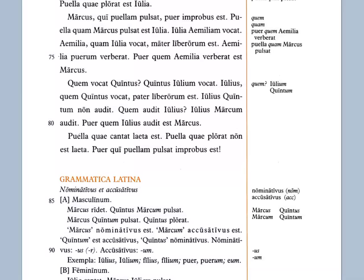Nominative, I like to say, is kind of sort of in control of the sentence in a way. With my hand signals in class I do the driving-a-steering-wheel gesture. Nominative is going to be the subject of the sentence, or sometimes words that refer back to that subject linked back by a linking verb like est or sunt — 'is' or 'are.' So that's nominative.